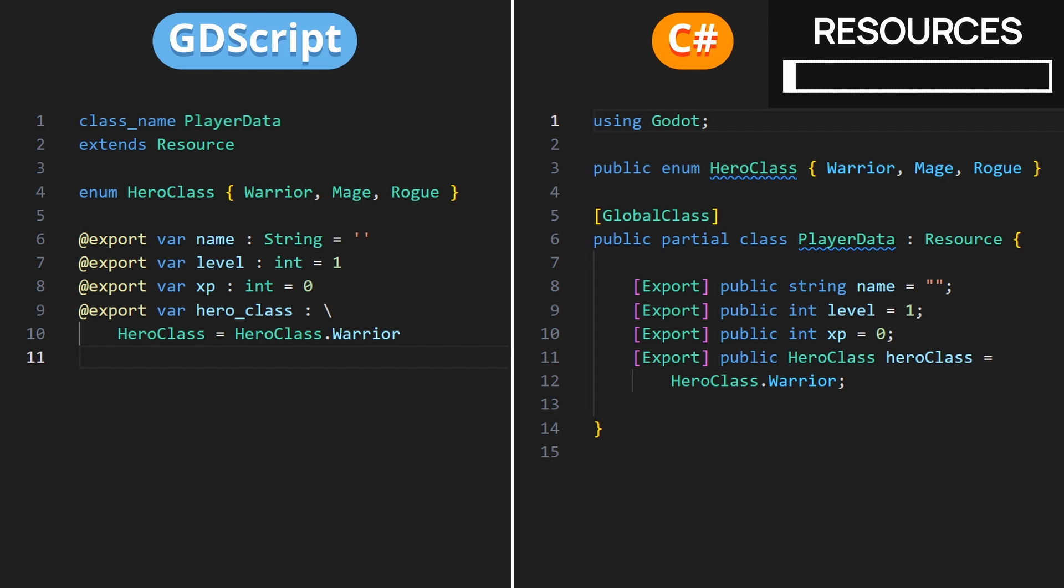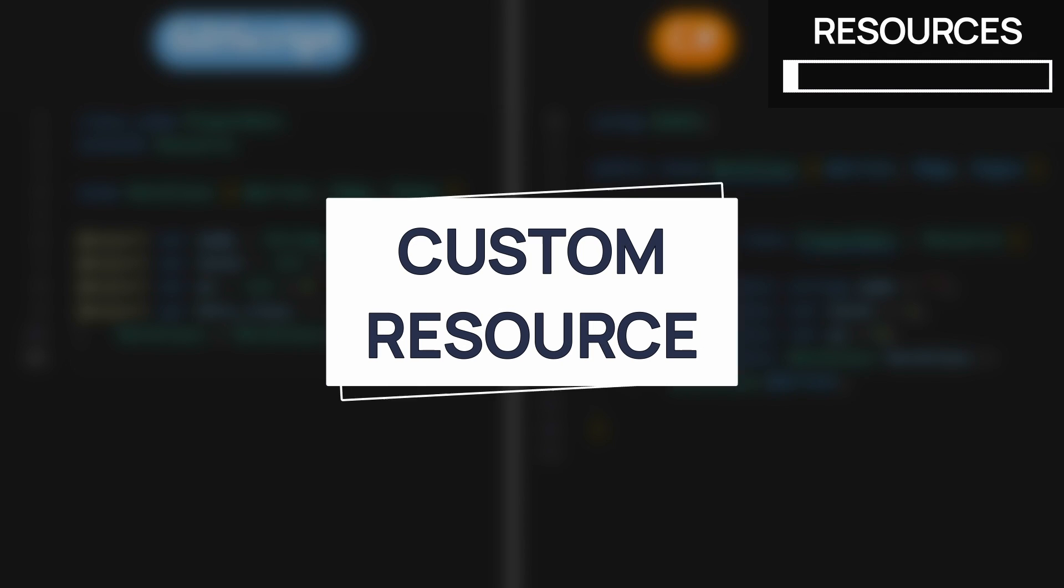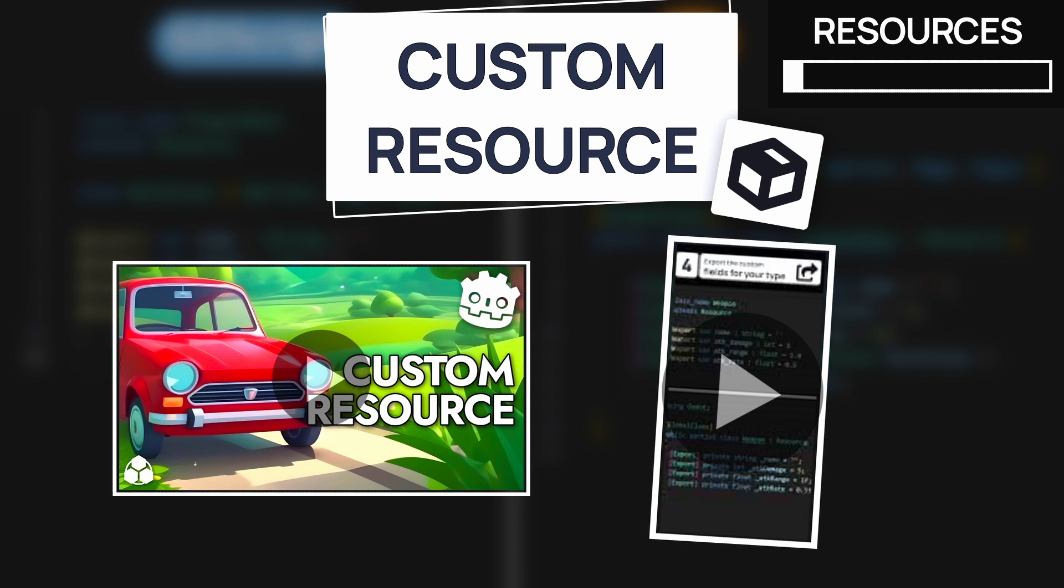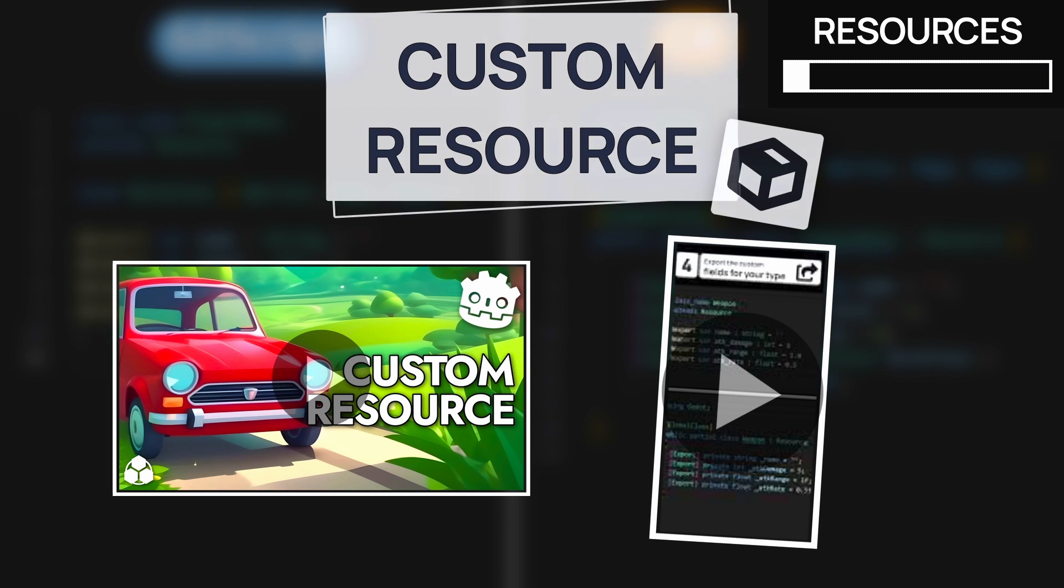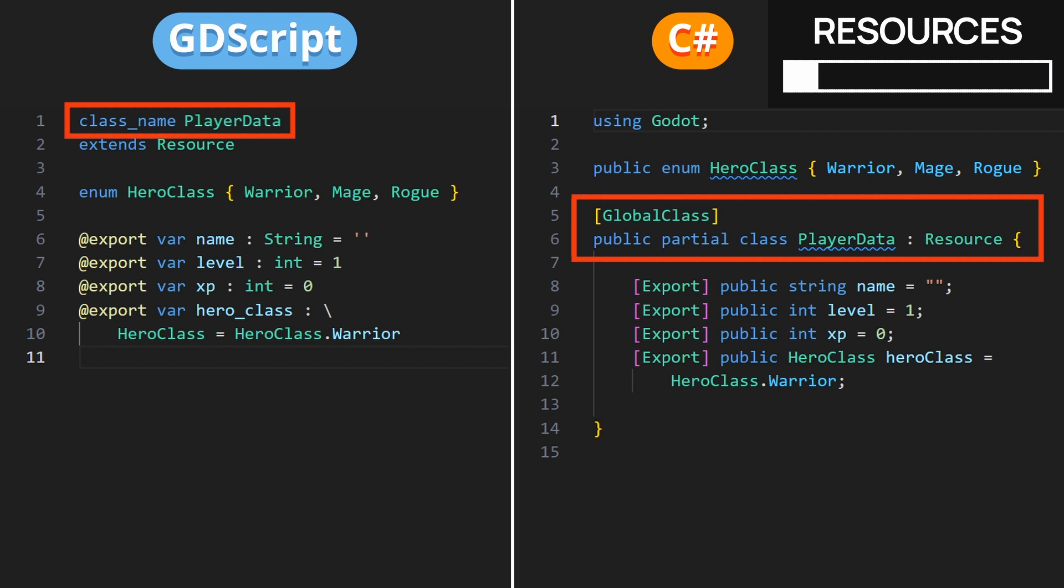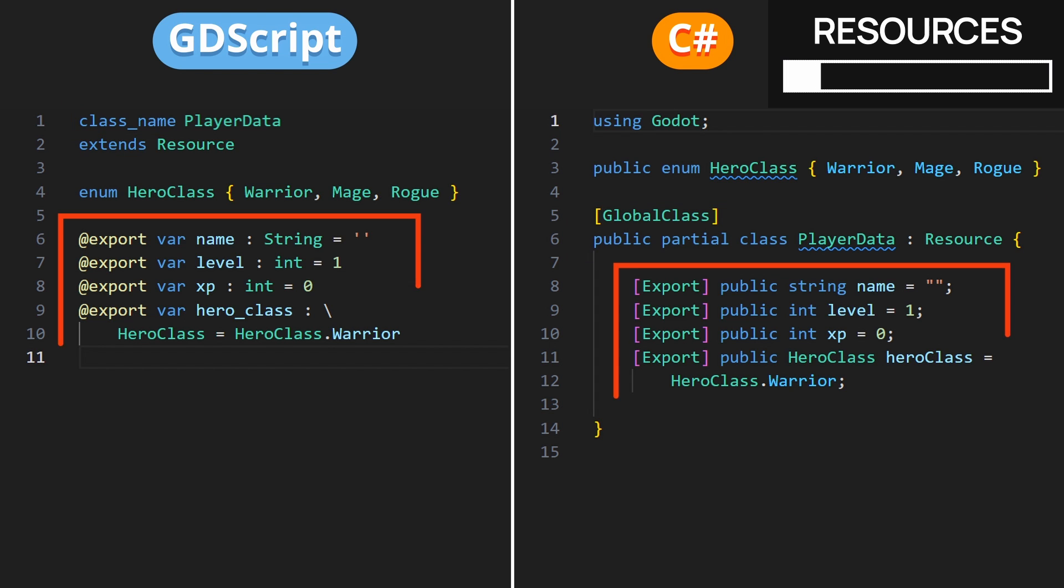Note that if you're not too familiar with this concept of custom resources, I've actually made an entire video dedicated to this topic, plus a short on how to create your own data types, so you should definitely check those out to learn more. But in short, we've added our class name prefix in GDScript, or our global class attribute in C# to register our class in the project as a new type, and we've exported some properties of various types.